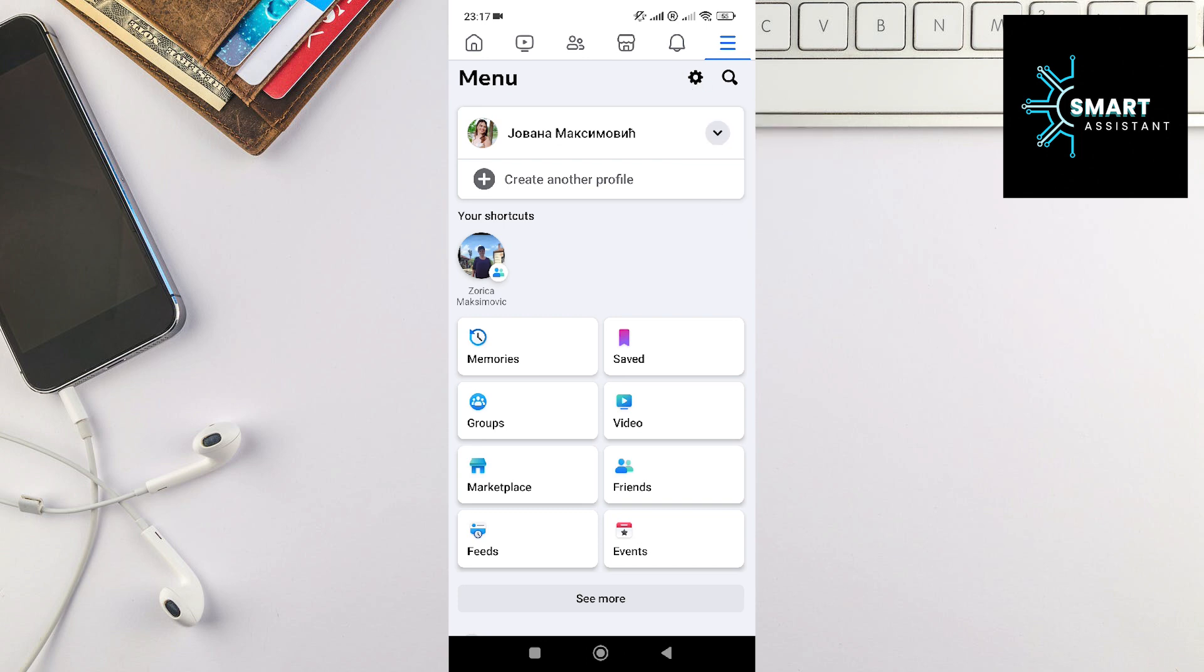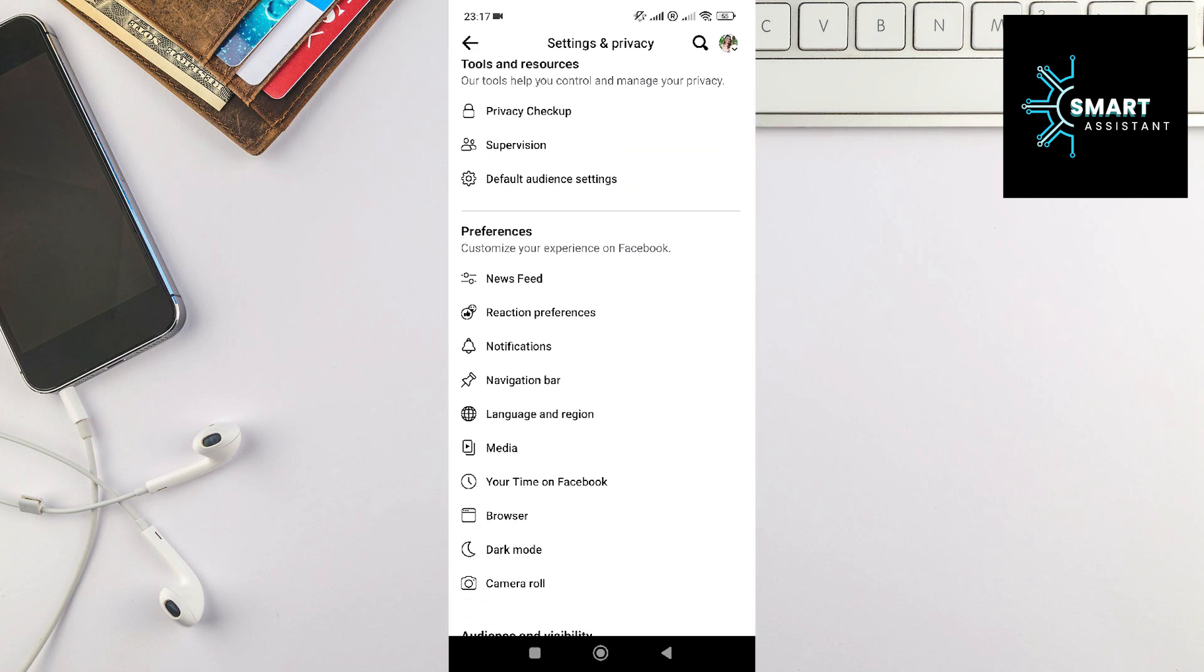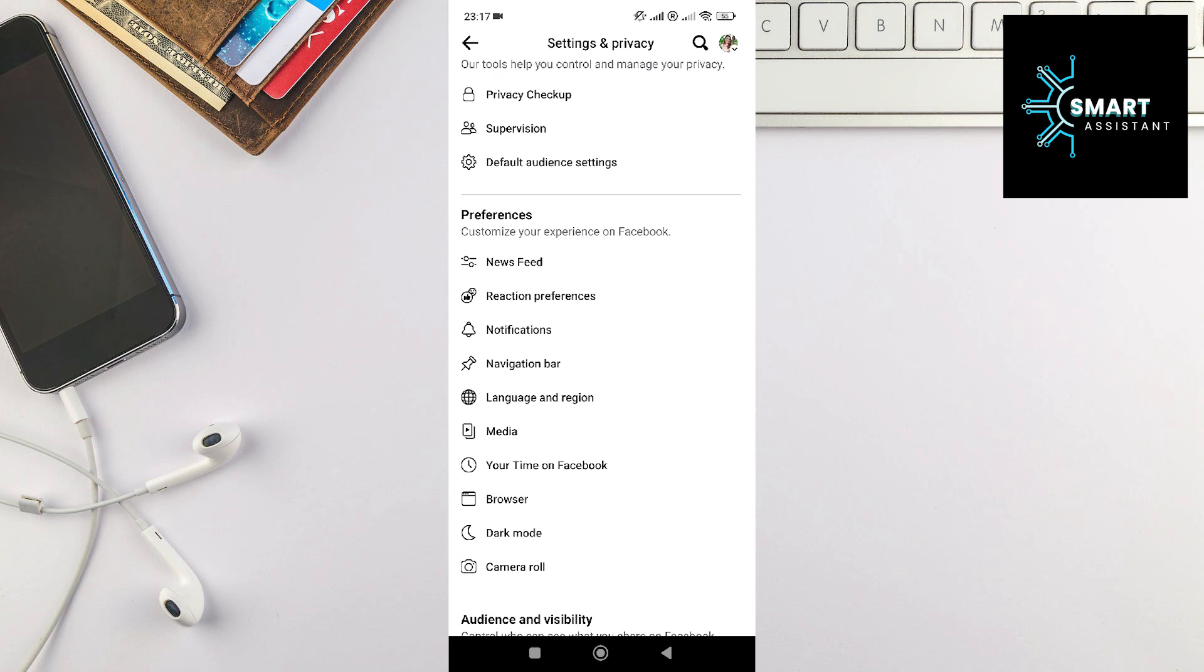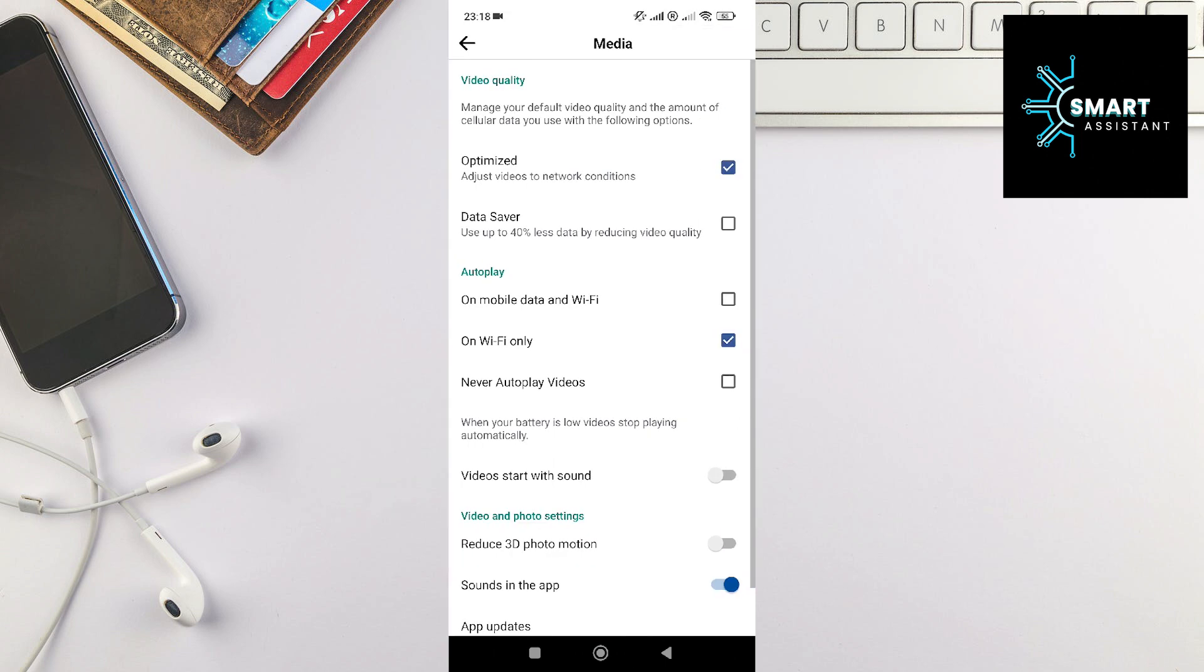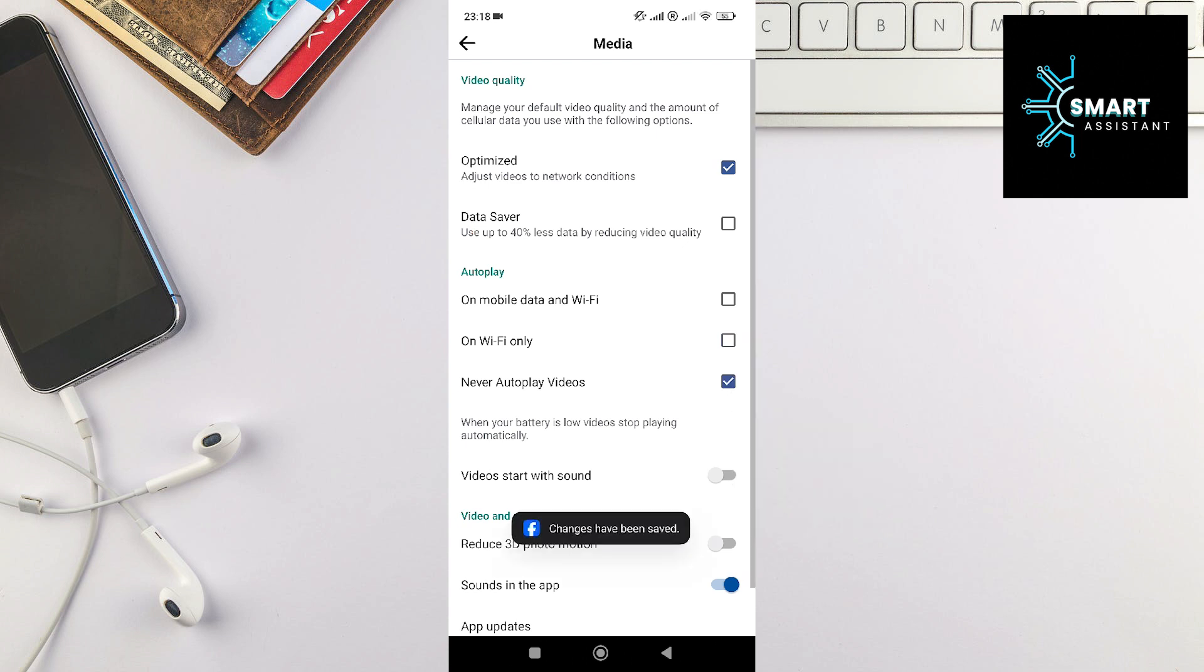and tap on it. In this section, scroll down, find the Media option, and tap on it. Now in the Autoplay section, next to the Never Autoplay Videos option, tap on the checkbox. Great! You have now turned off